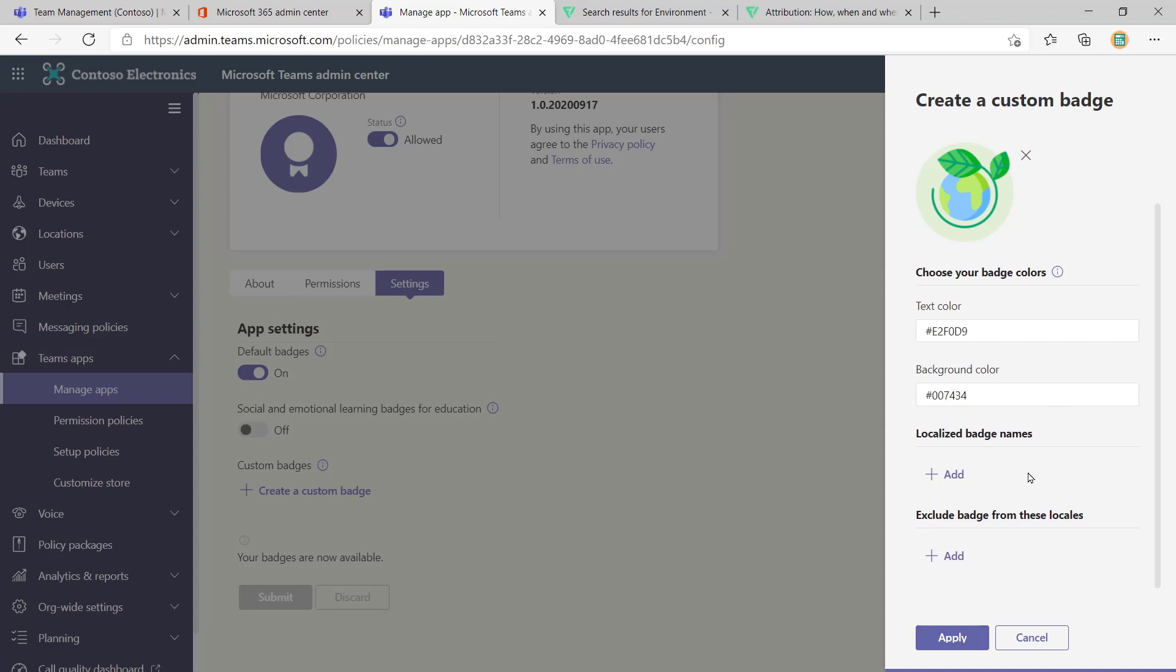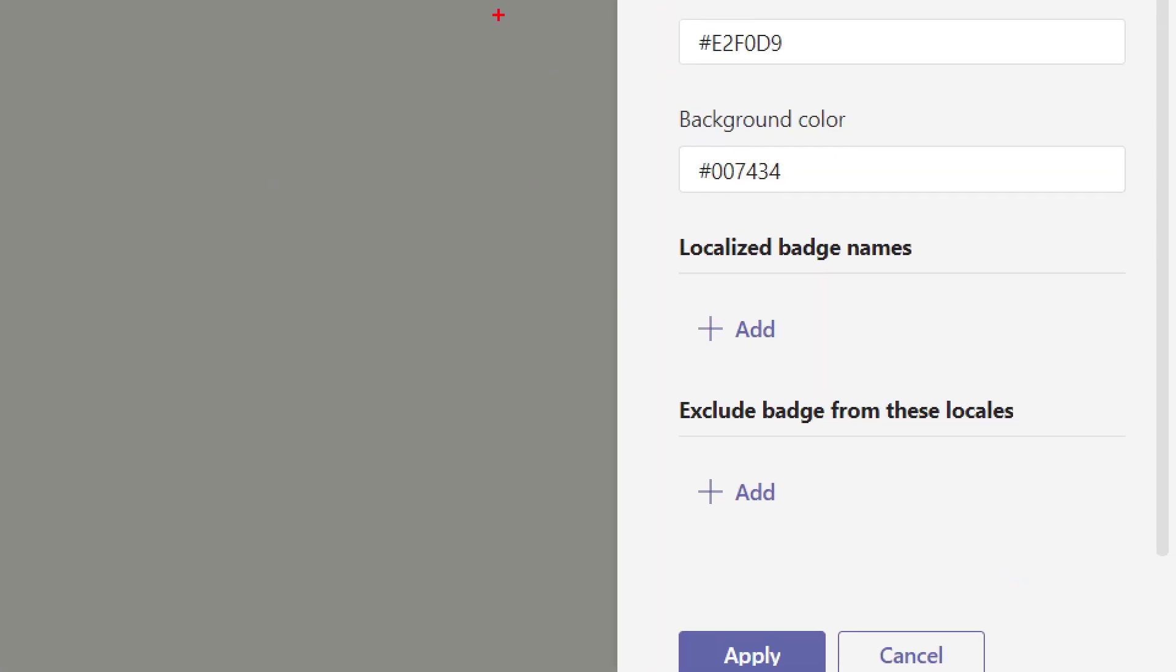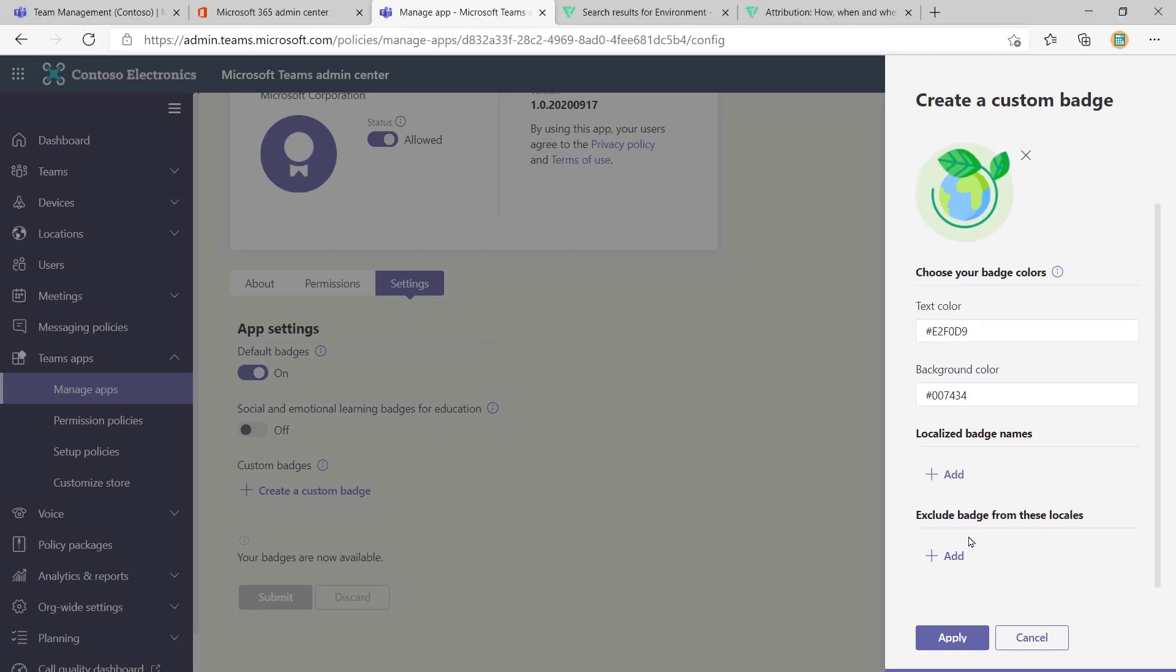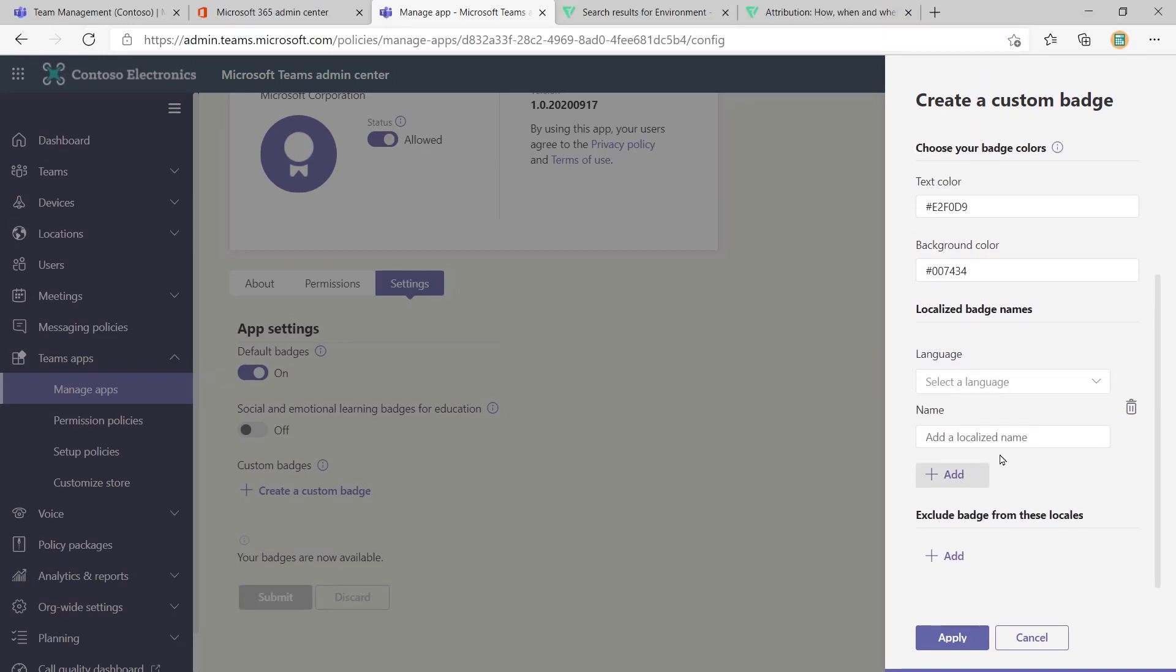So the next thing you can do is actually look at the badge names. So here we've got localized badge name. And we've got another one that says exclude badge from these locales. So it might be that you want to translate the badge name green thinker into different languages if you're operating across multiple geographies. Or it might be that certain behaviors are only shown in certain countries, or different countries within your organization have different reward systems. So what we could do is we could say, well actually, in localized badge name, what I'm going to do is pick the language.